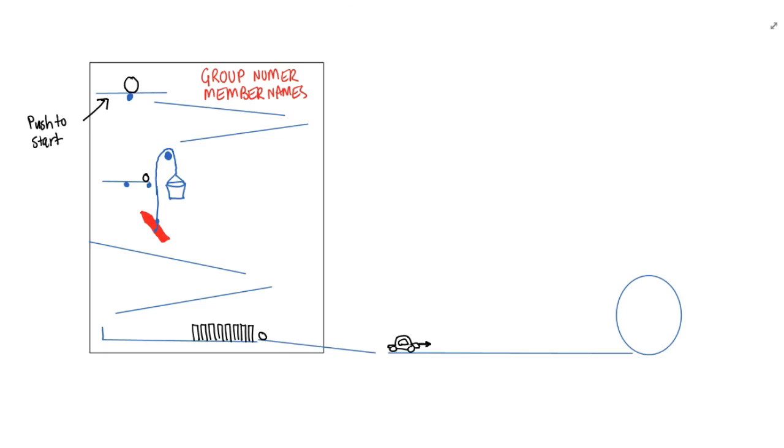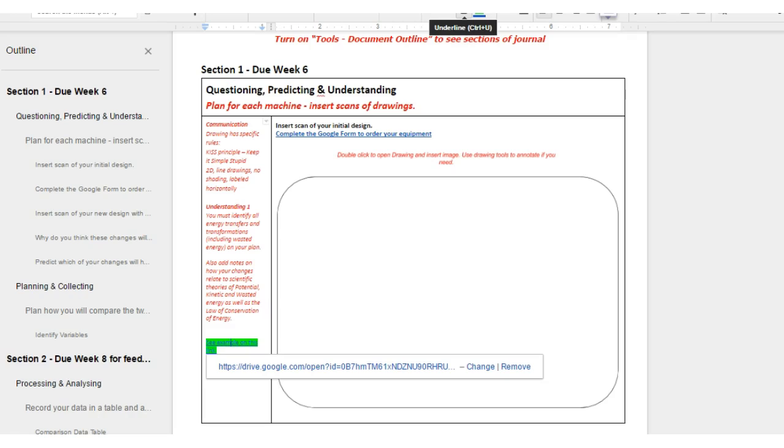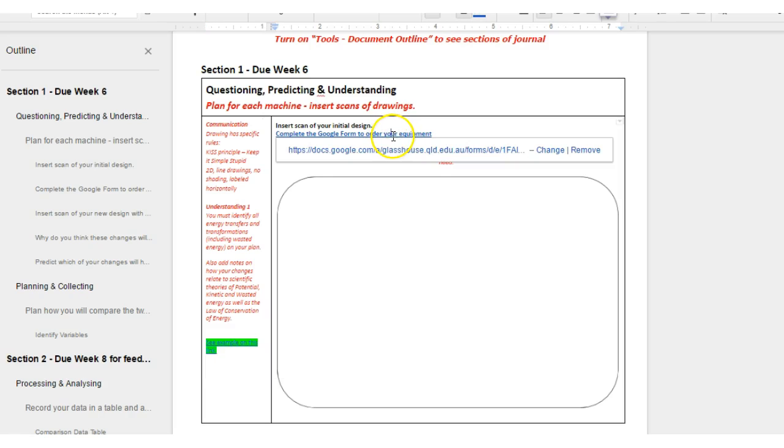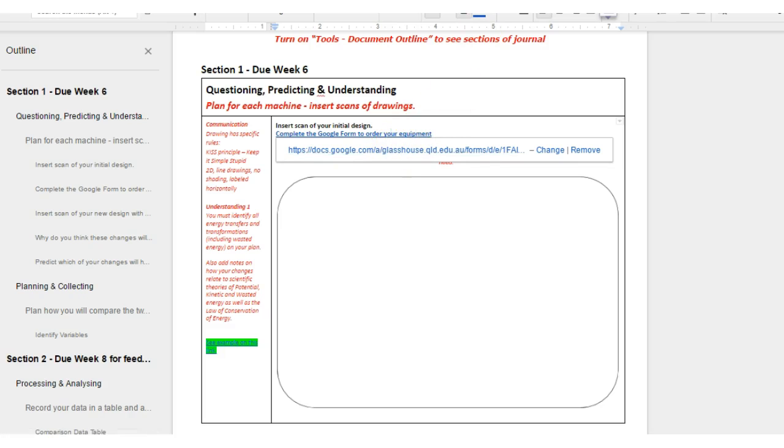Then I really want you to go back to your planning document, just one in your group, and order your equipment. And we do this by clicking this link here, Complete the Google Order Form. This link here, click that link and it will come up with this page.